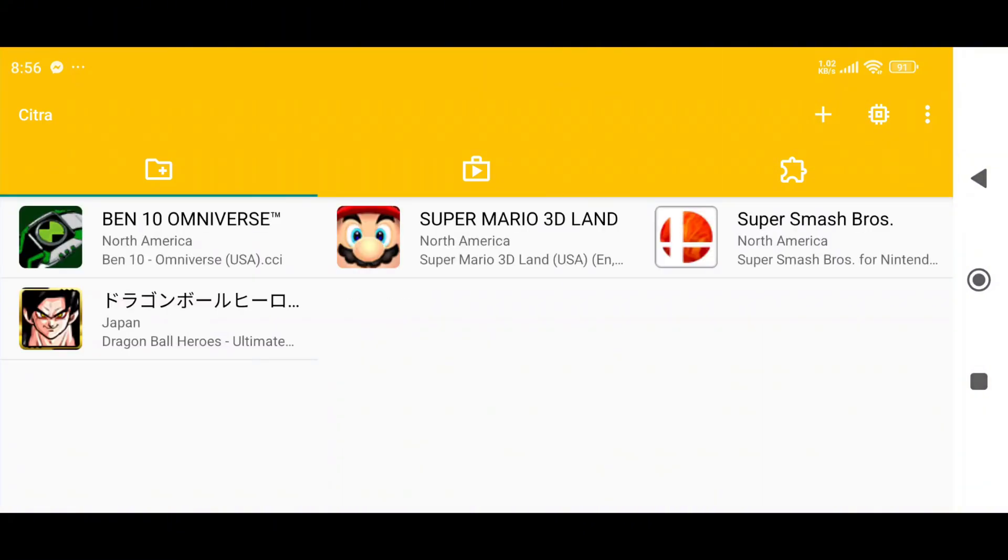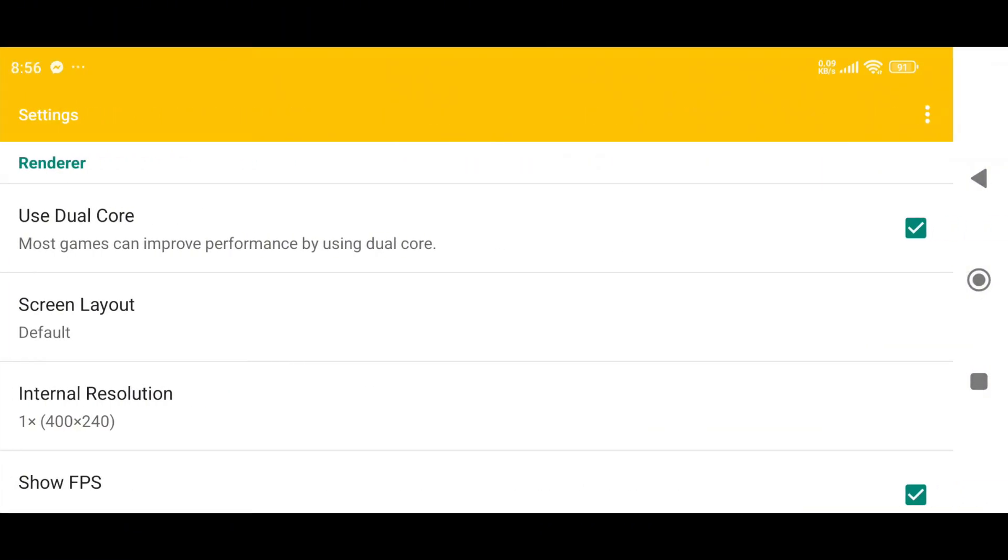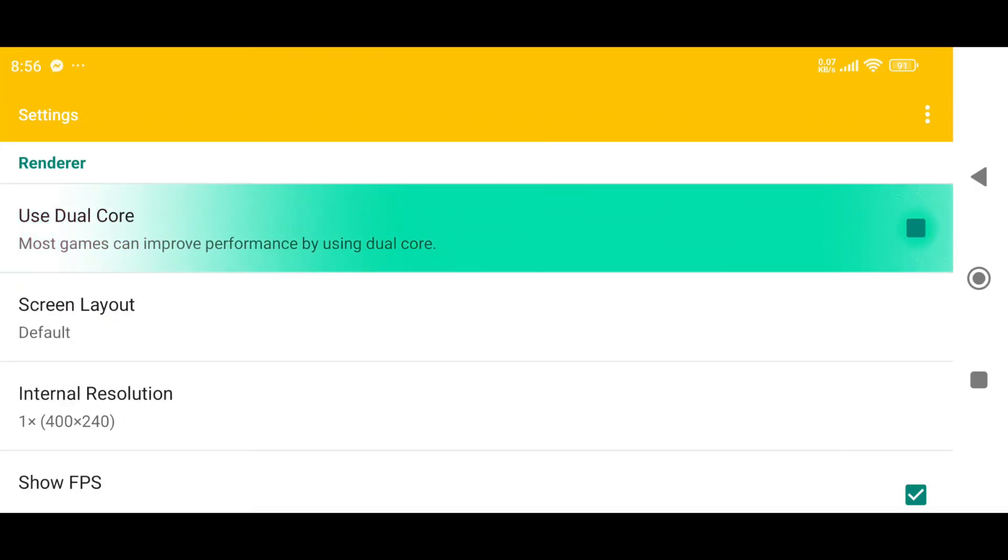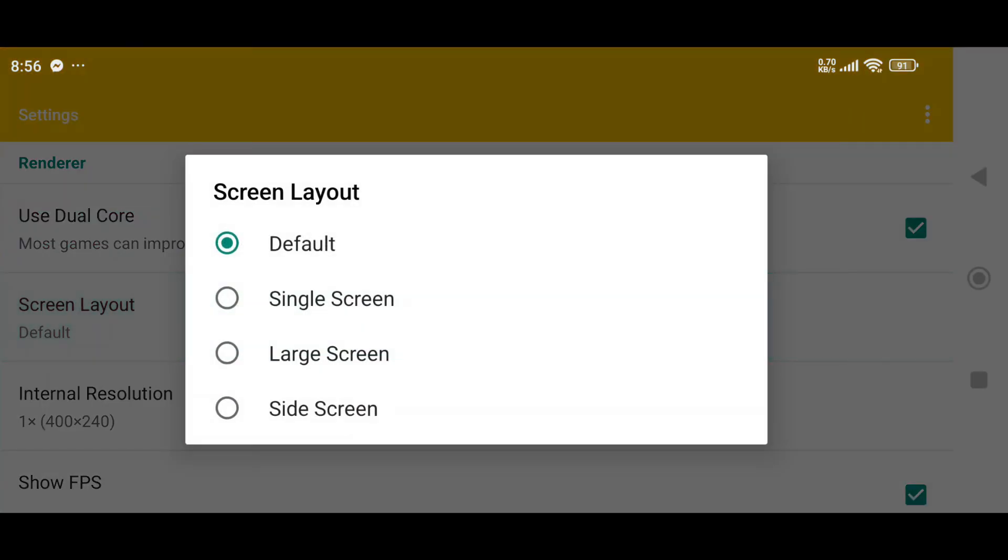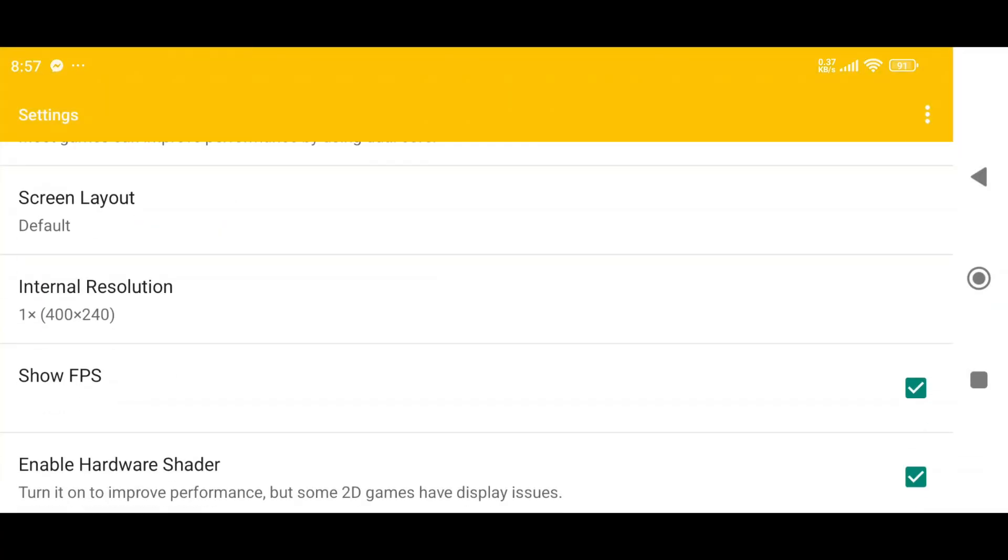Next, let's tweak some settings for optimal performance. First, make sure Use Dual Core is enabled, as most games perform much better with it. Leave the screen layout at its default for now. We'll adjust it later.